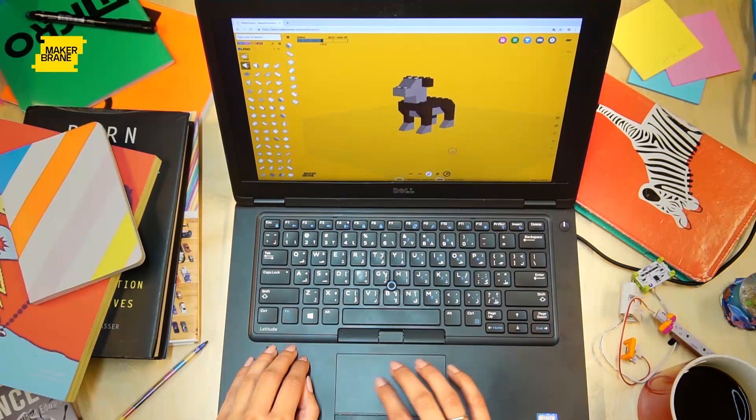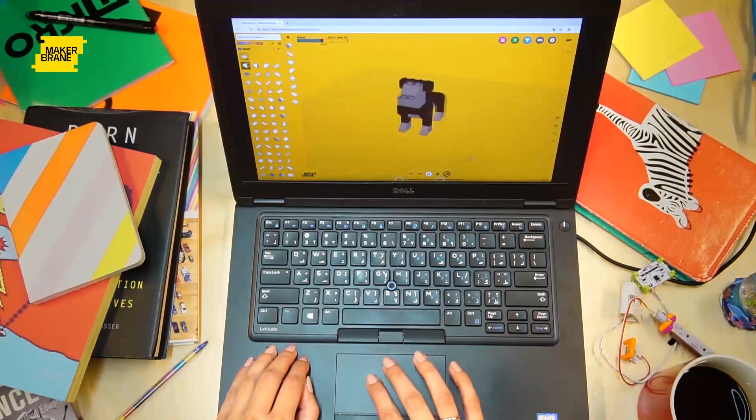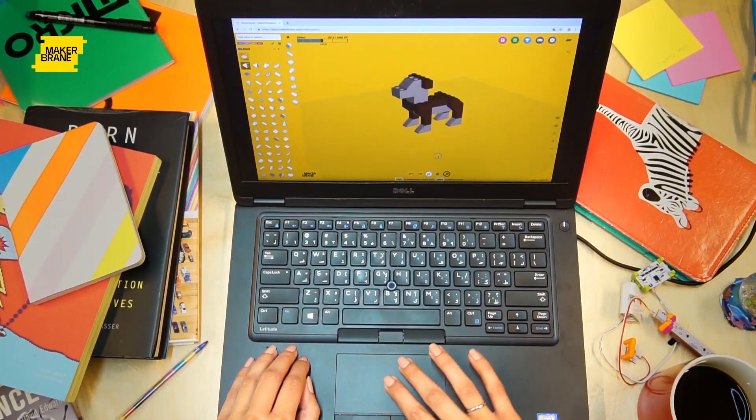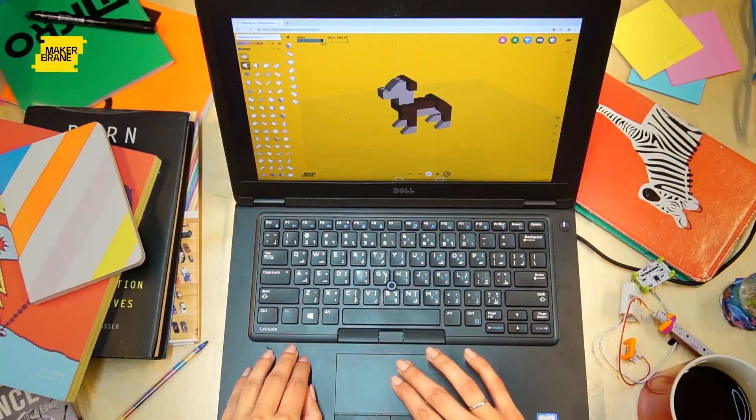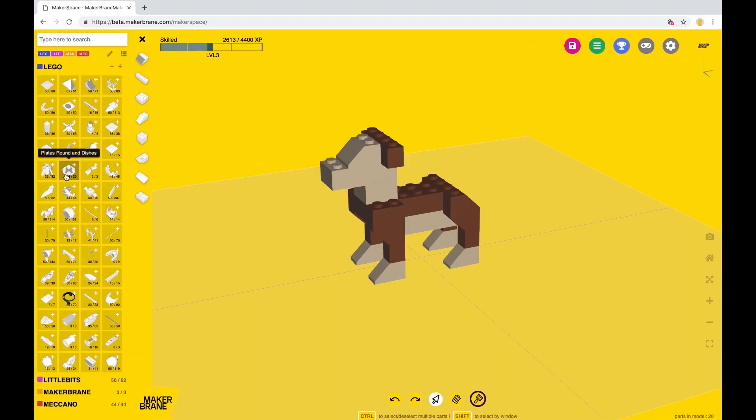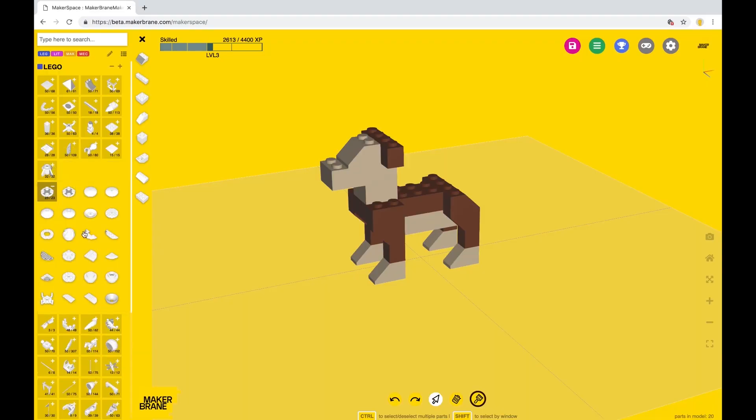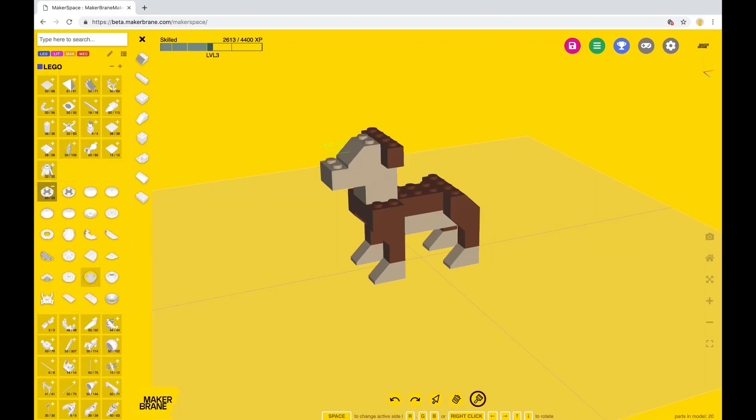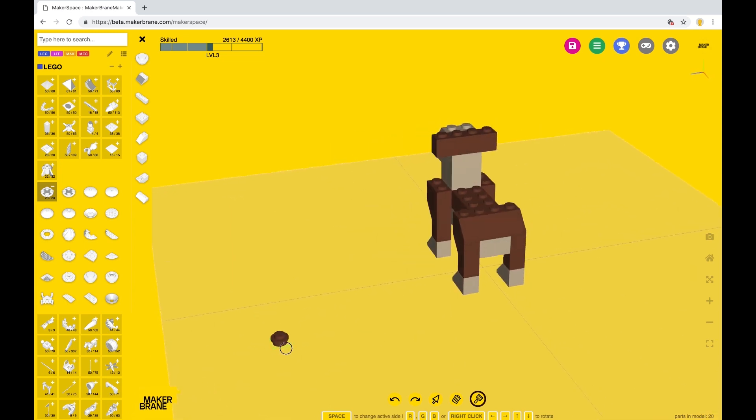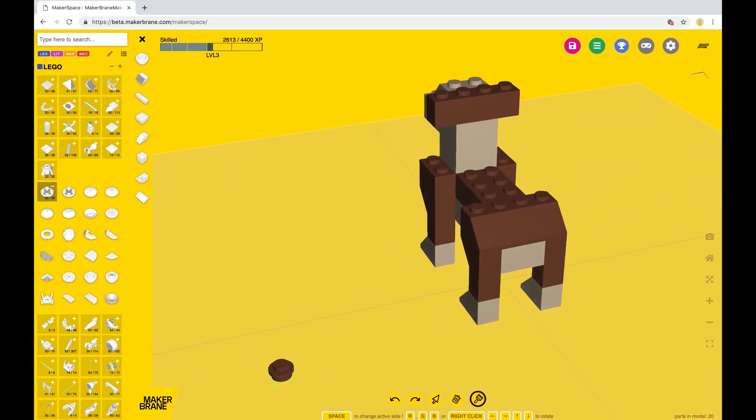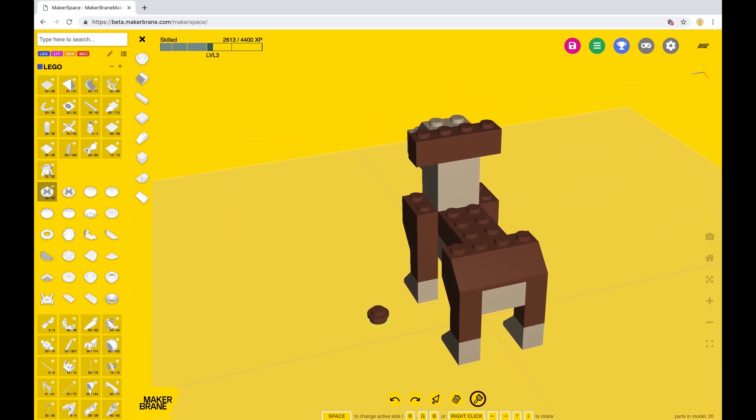Now for the fun part, it's called the dogcopter for a reason! Time to give him his helicopter backpack. Go to the round plates and dishes category and select a 1x1 round plate and snap it onto his lower back. And then another one just like it.